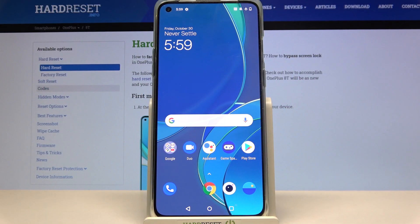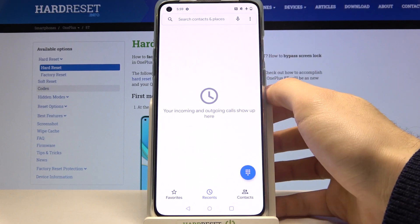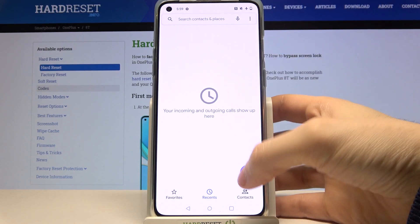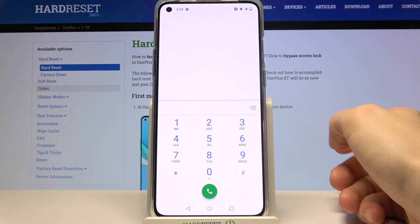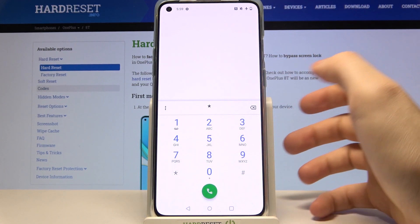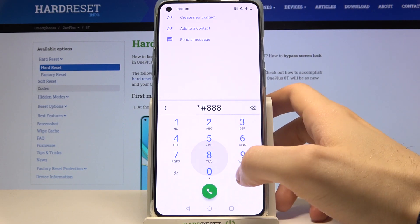Here I have a OnePlus 8T and today I'm going to show you some of the secret codes on this device and also how to enter them. To enter secret codes, you have to open your phone, open the keyboard, and enter the secret codes there. The first code for today will be *#888#.